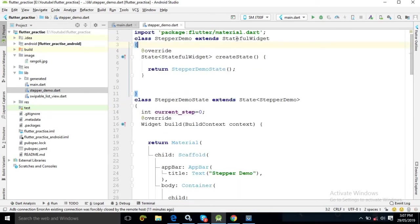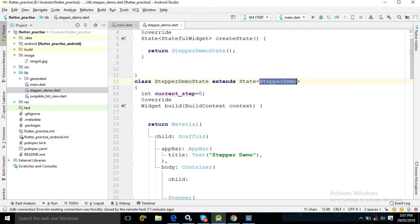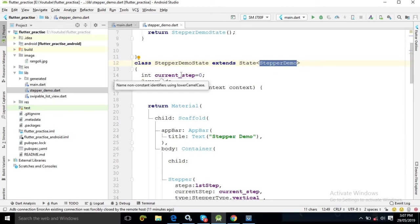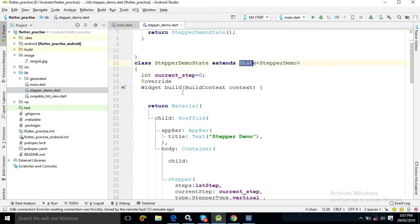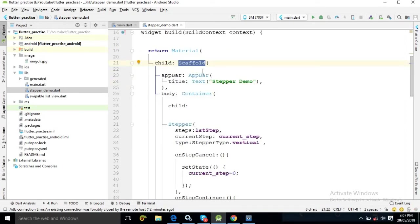Whenever a class extends StatefulWidget, we need to override the createState method, and in this method I am returning StepperDemoState. This is a class extending State of type StepperDemo. I have also created a variable named current_step with the value 0. We need to override the build method, and in it I have returned a Material widget with the child as Scaffold.